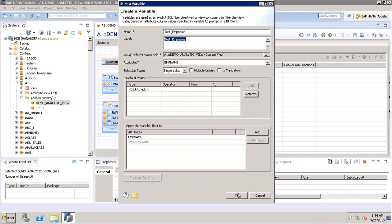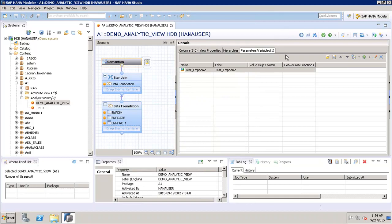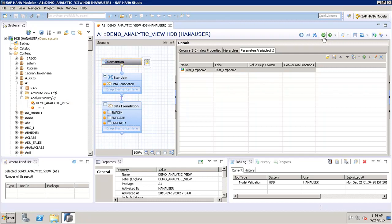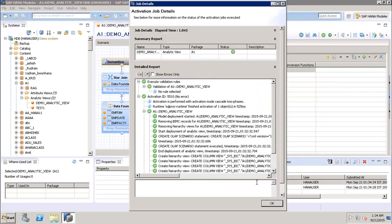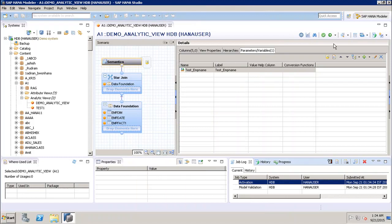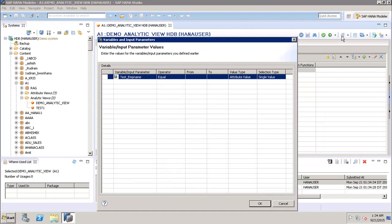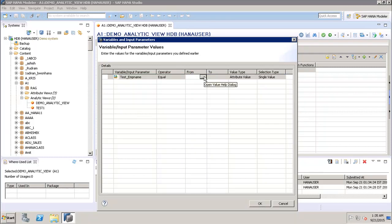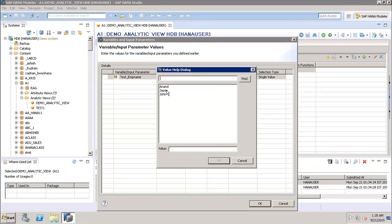Then we click OK, and after that we save and activate. First we save and validate, then save and activate, and from here we can see the activation result. The activation status is success, so we can close it. Then we click on 'Display Data', which is the data preview option. When we click data preview, a variable value window comes up first, where we have to select the value for employee name.